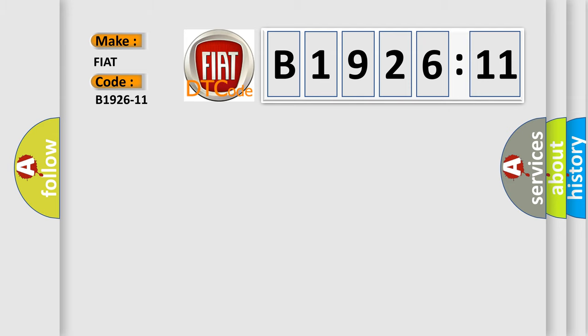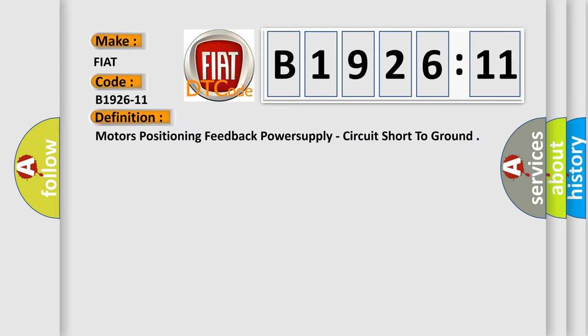The basic definition is: Motor's positioning feedback power supply, circuit short to ground.